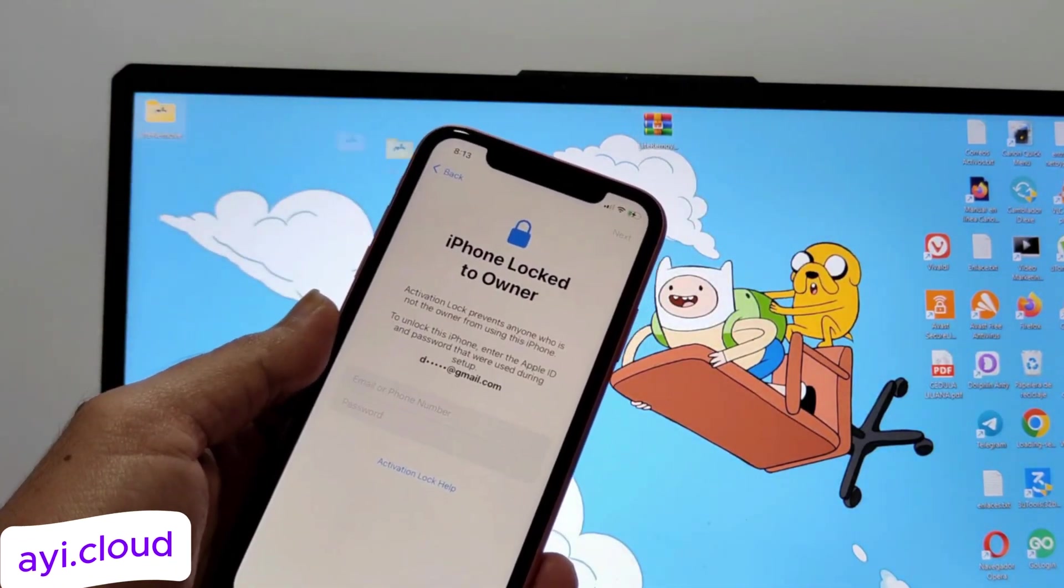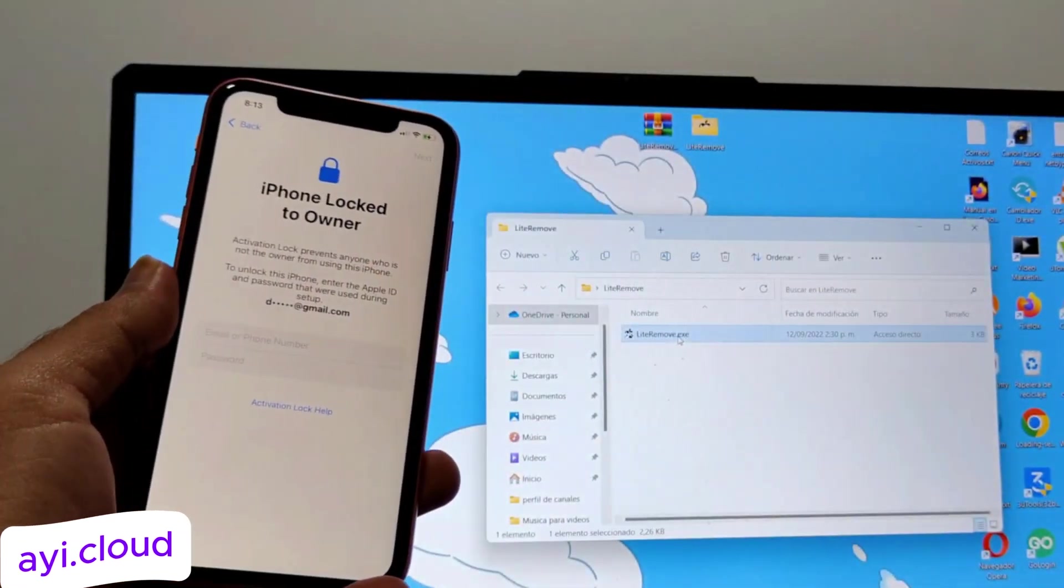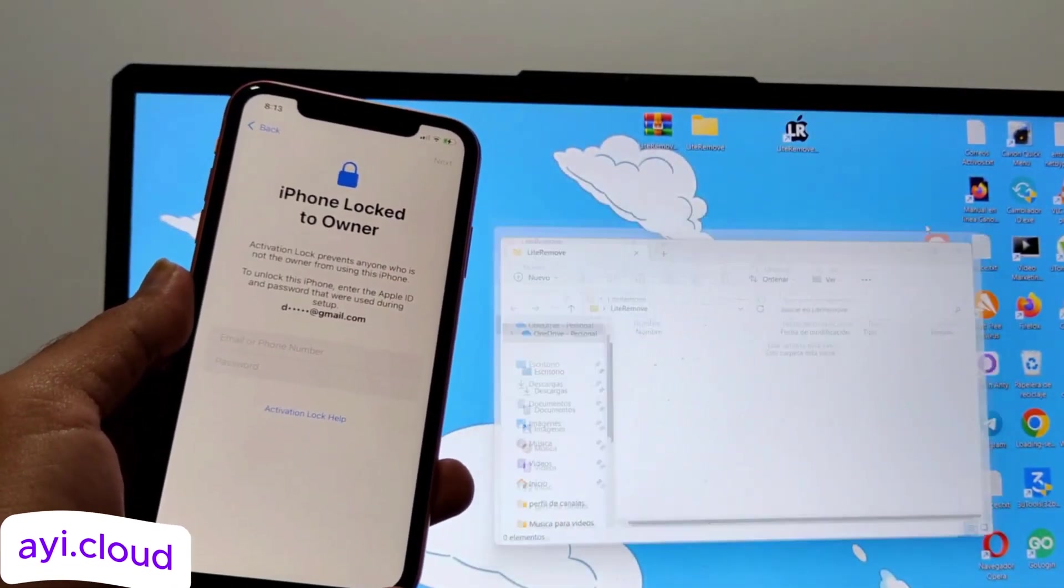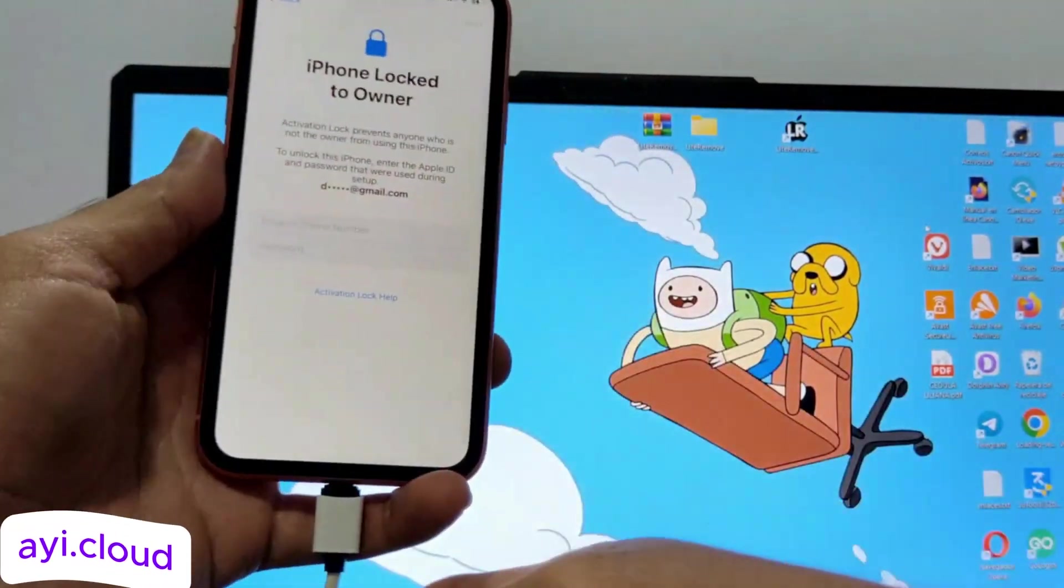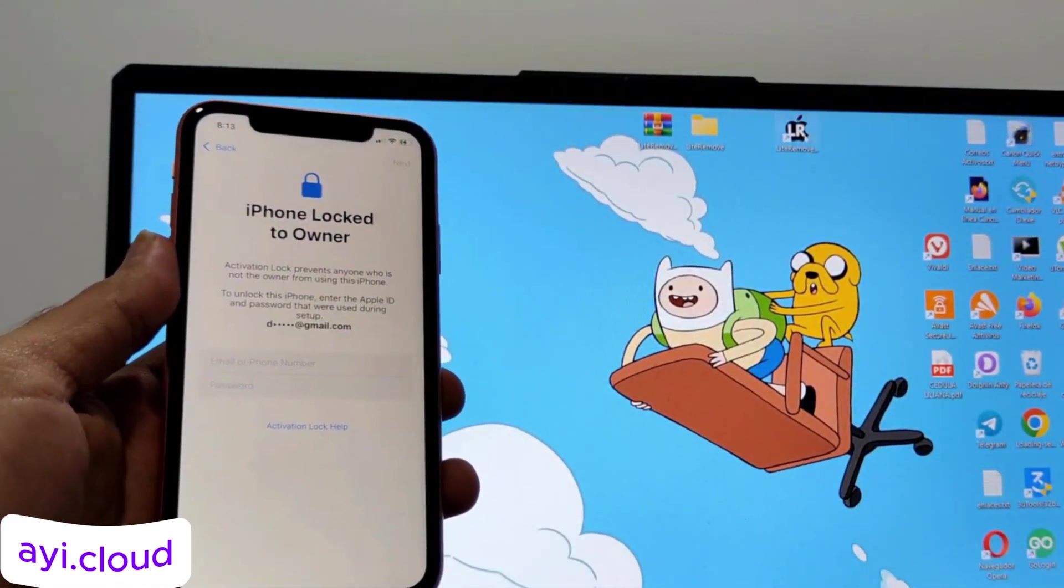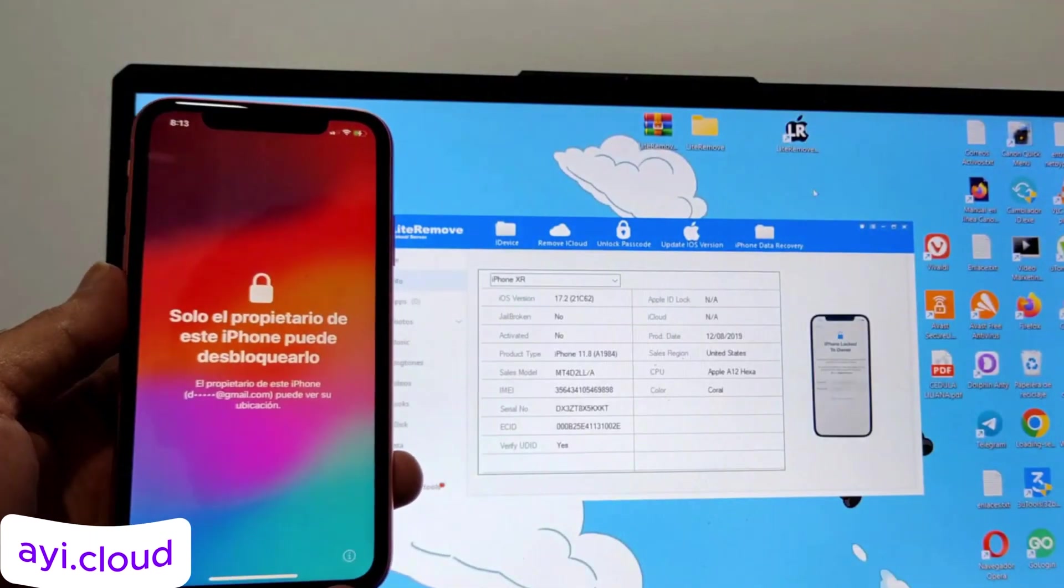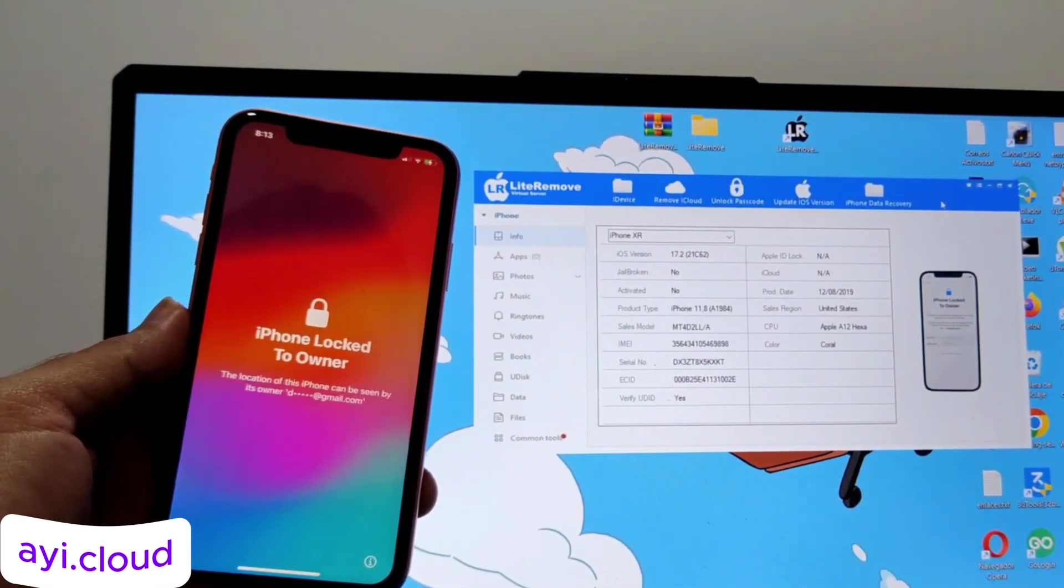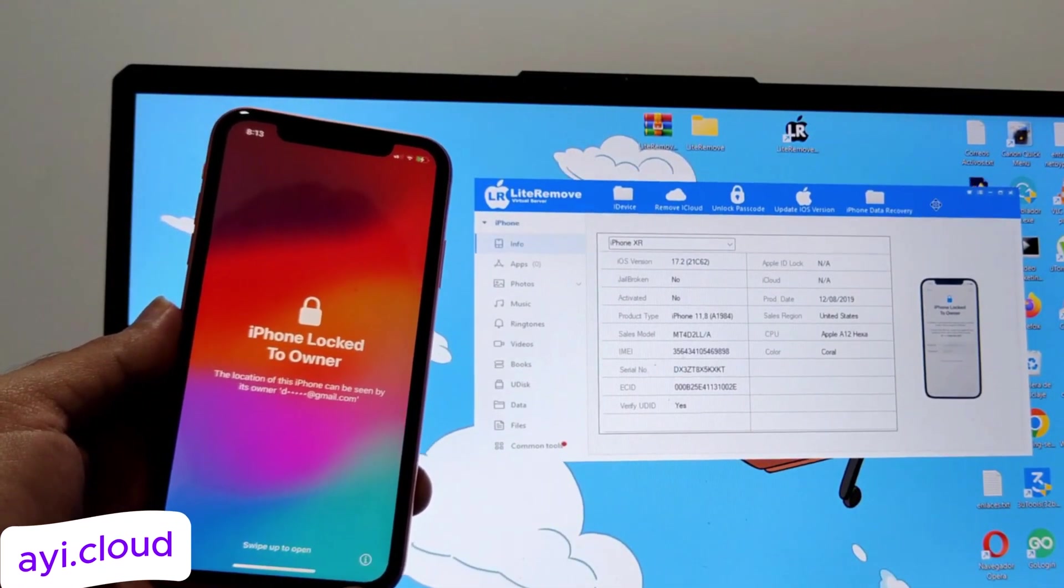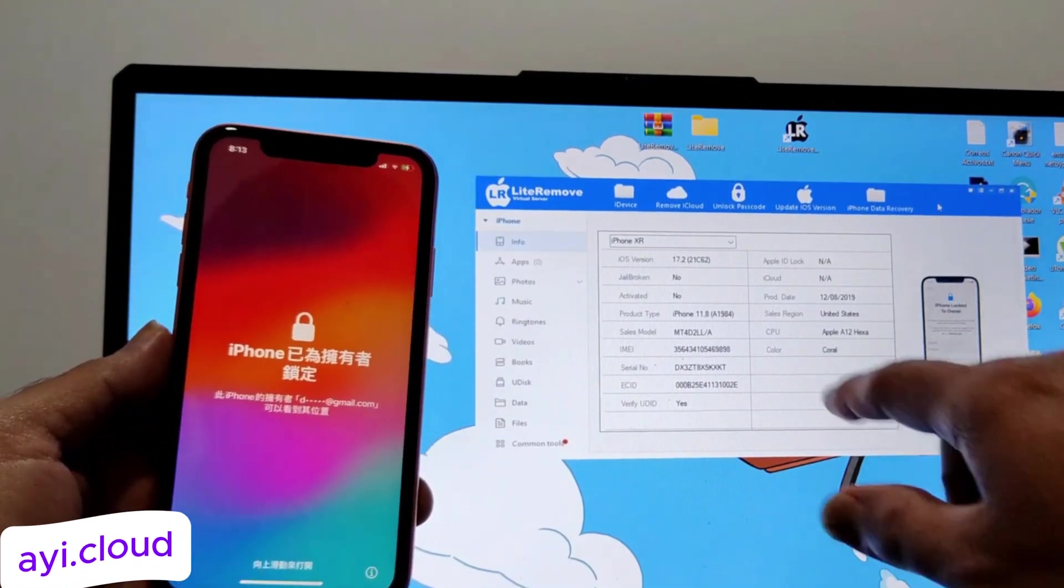An iCloud Lock, also known as Activation Lock, is a security feature on Apple devices that prevents unauthorized access and use of an iPhone, iPad, or iPod Touch if it's lost or stolen. When enabled, it requires the original Apple ID and password used to set up the device to reactivate it, ensuring that only the owner can use or reset the device.